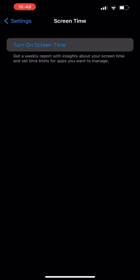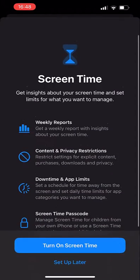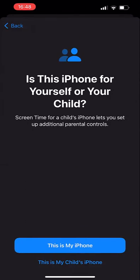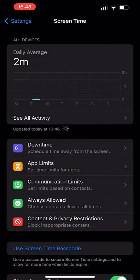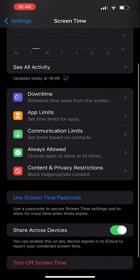Before we click through to any other menu, we're going to ensure that we have use screen time passcode enabled. This is what stops anybody changing your screen time settings without a passcode.